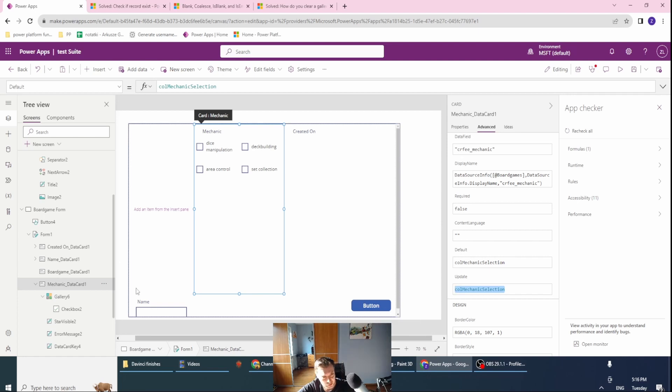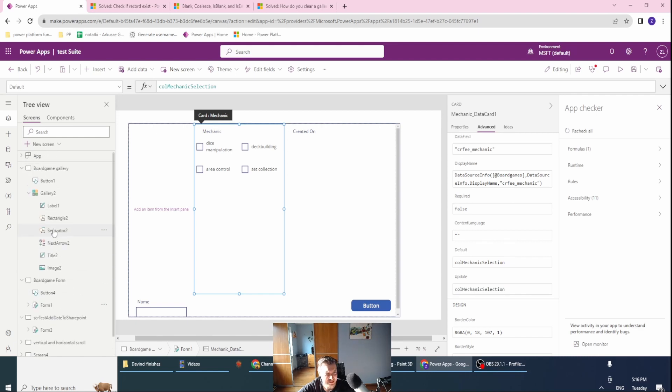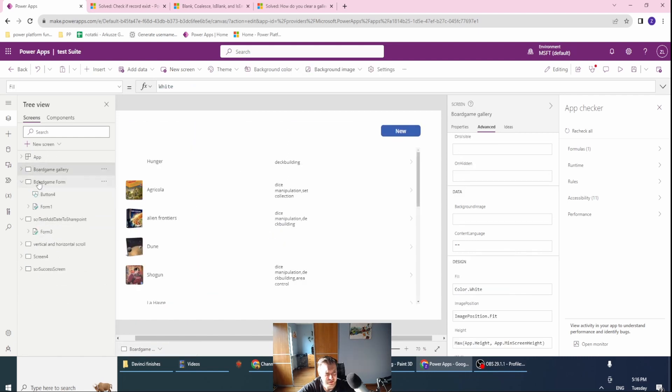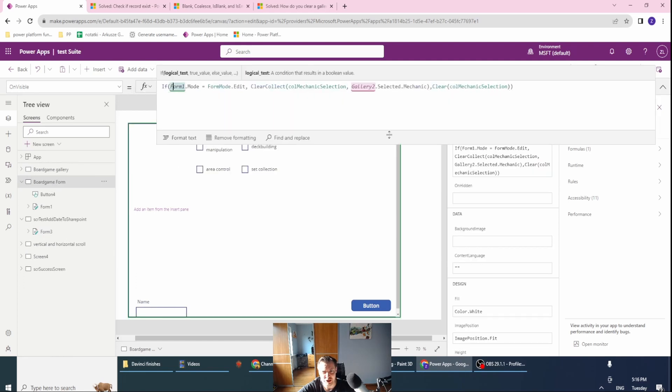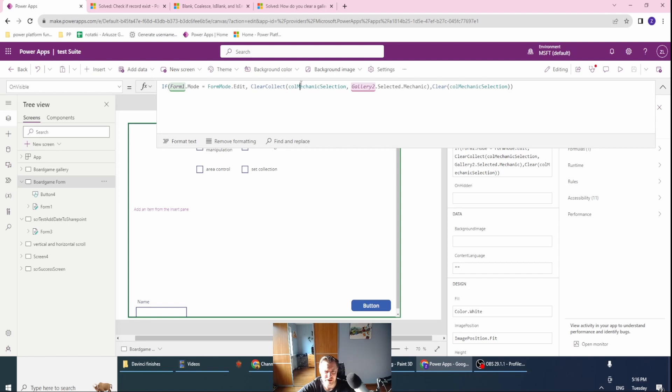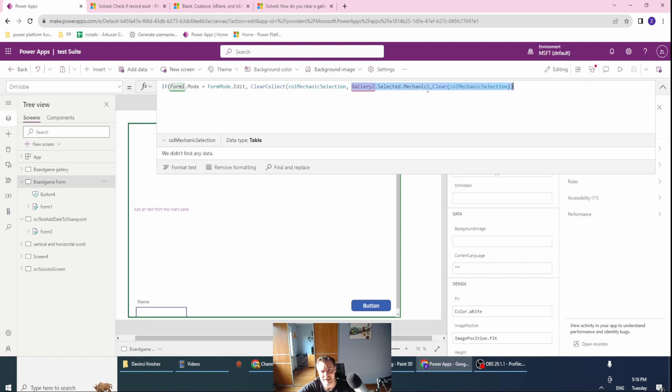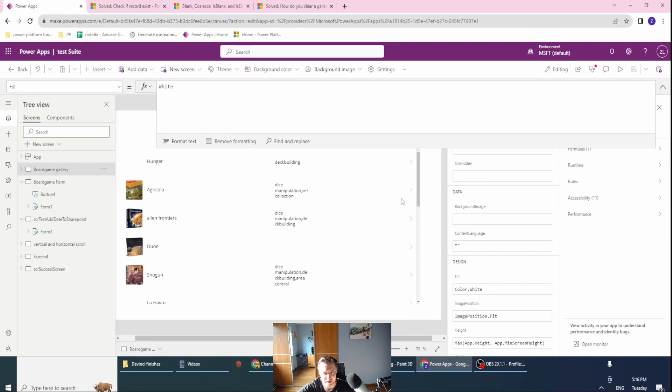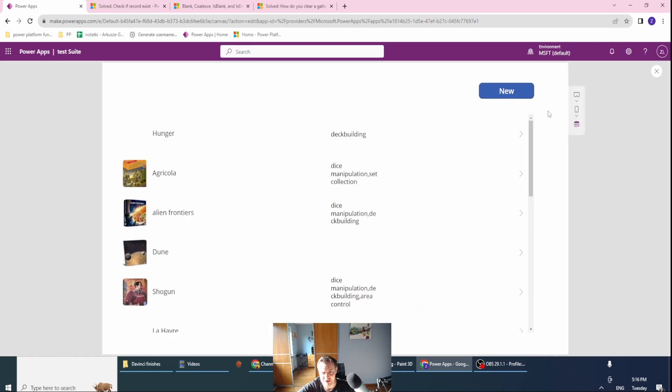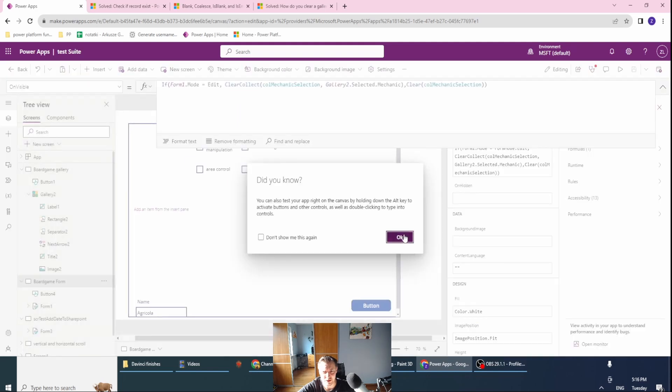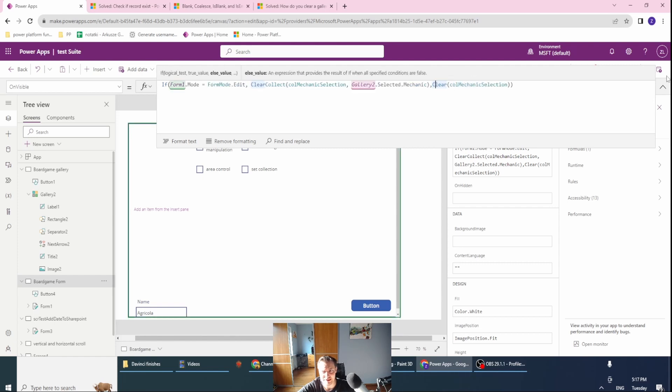Once this is done, I also want to change my formula on visible. If the mode is edit, I want to clear the collection and use the gallery to select the mechanic as my default parts of the collection. If I'm selecting something, I want those to be selected in my collection. If the form is new, then I want to completely clear the collection mechanic selection.